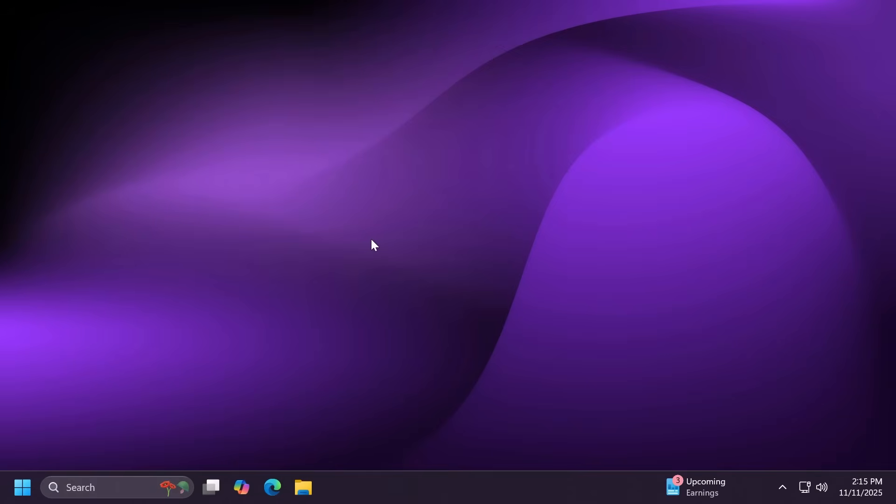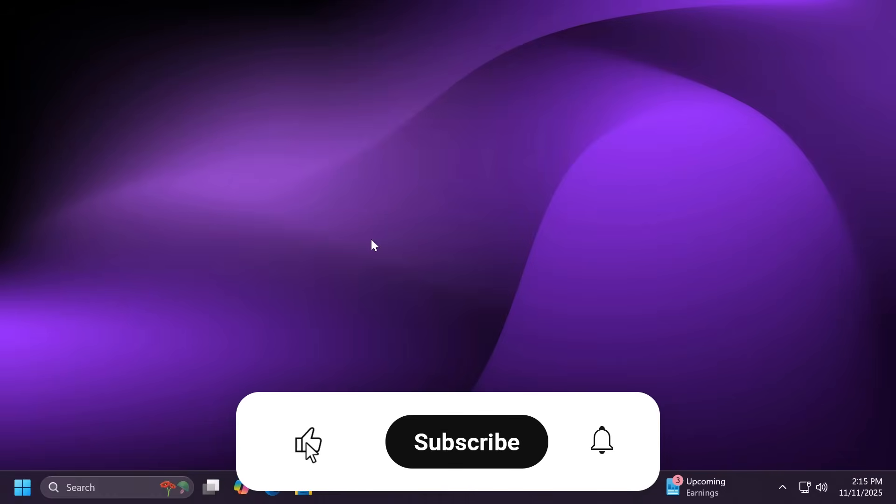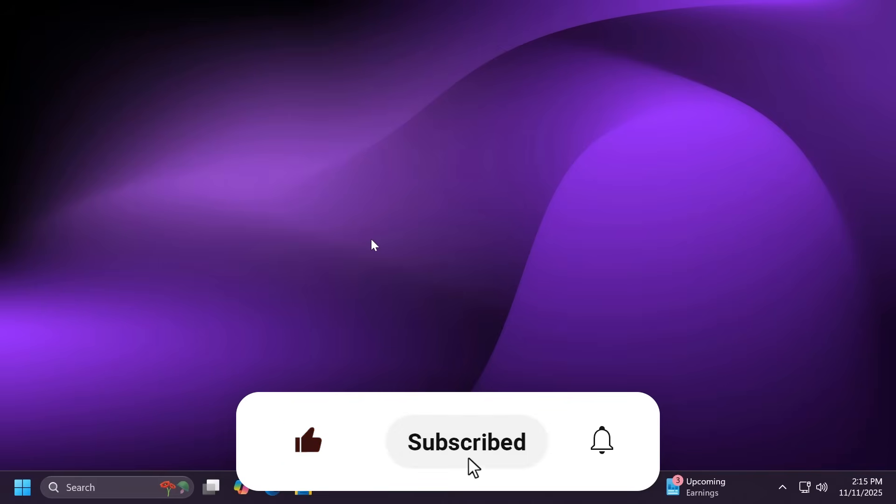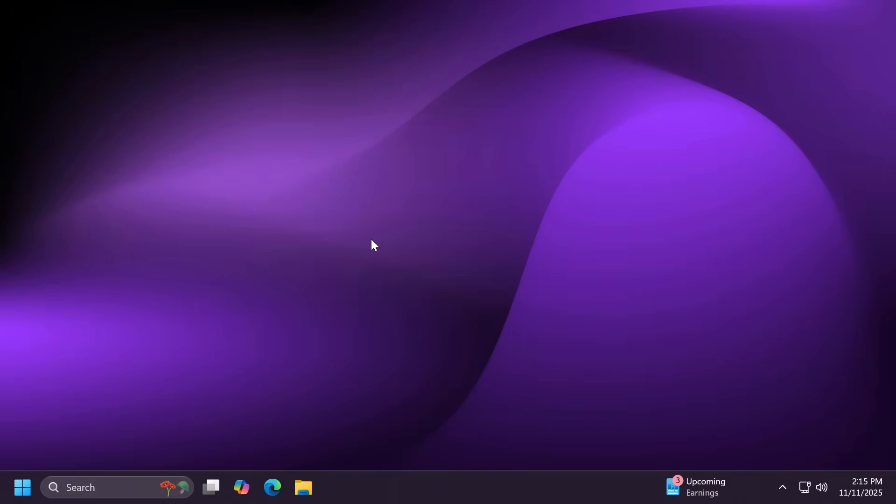And of course, if you enjoy videos like these, please don't forget to leave a like below and also subscribe to the TechBased channel with the notification bell activated so that you won't miss any future uploads like this one. So let's begin with the video.